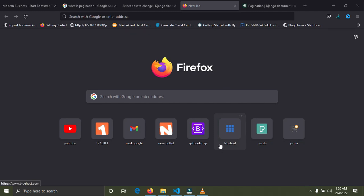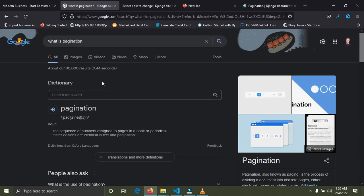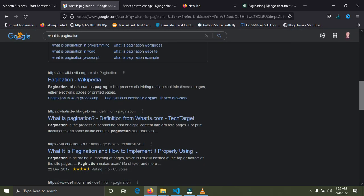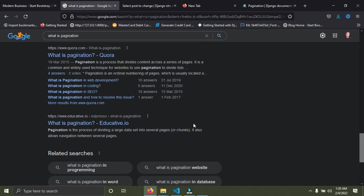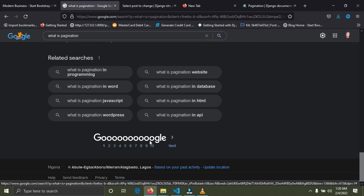Welcome back to Code with Clinton. In this video I'm going to show you how to add pagination to a website using Django. I'm going to give you a simple example — when you go to google.com and search for something, on the first page Google is going to show you 10 different links to what you're searching for, but in reality Google has over 10 links.